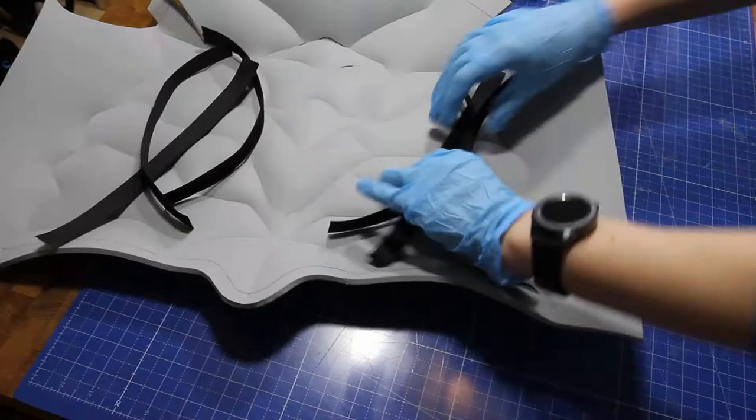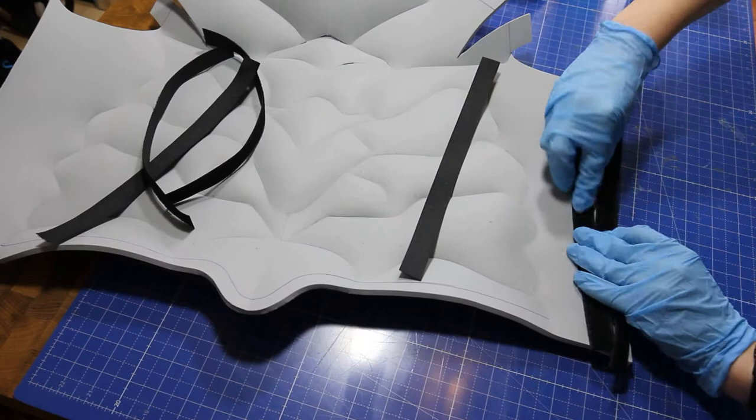Seme then glued on velcro to connect the front and the back of the armor later.